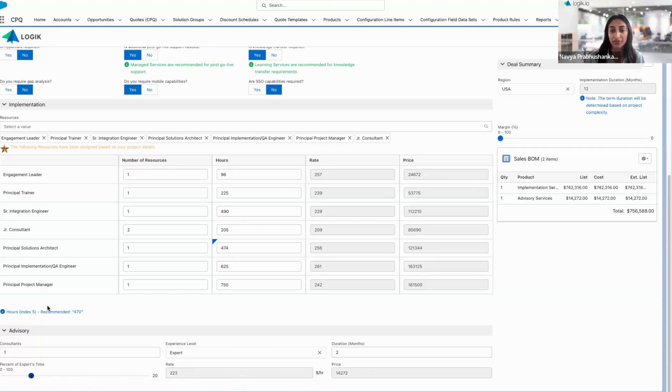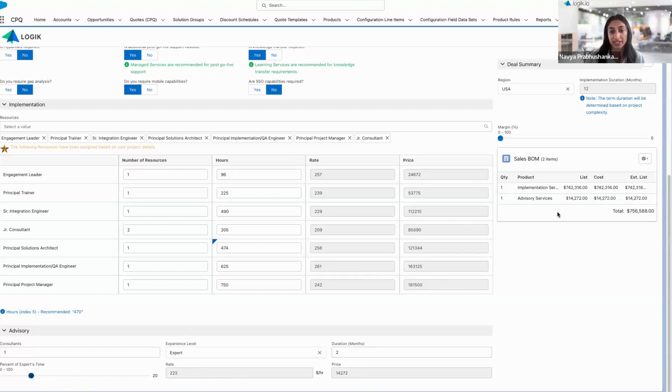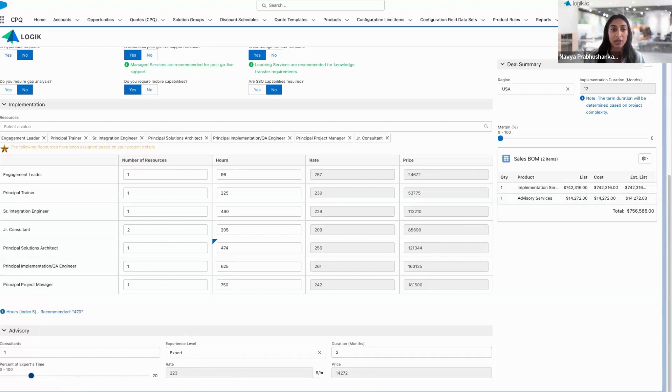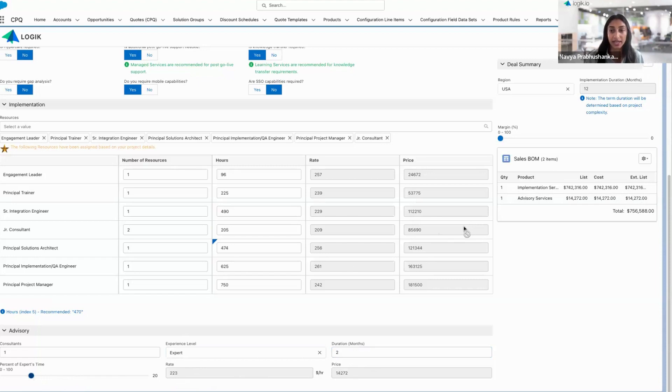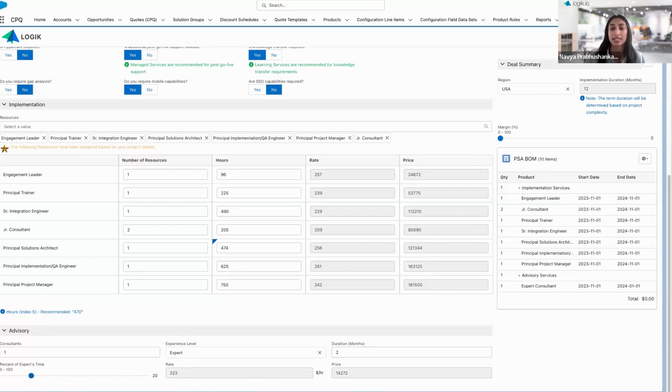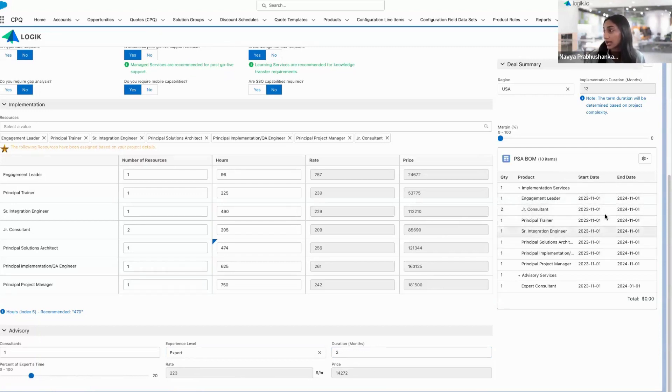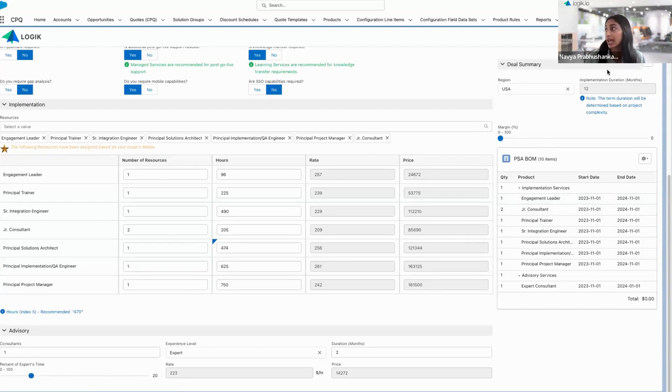On the right, you'll see the bill of materials or my line items building out here for each of my services. That's going to be showing you the breakdown for the implementation and advisory services. As the customer or the rep here in this case, this is all I need to see. This is what's going to pass to the quote line editor. In the background, I'm also tracking the full PSA details. So this will outline all of the resources, the quantities, even their start and end dates based on the project start date I selected at the beginning, as well as that implementation timeline.